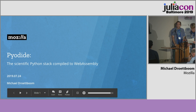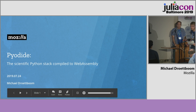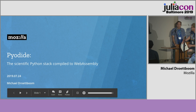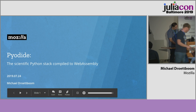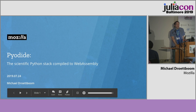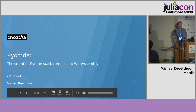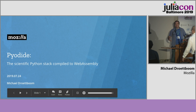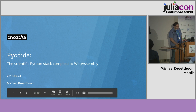Next up is Michael Dirtboom from Mozilla, and he's going to tell us about Iodide. Hi, good morning. So I'm presenting something about Python at a Julia conference — I'm fully aware of that. This is kind of a 'we're doing something over here, please come join us' kind of talk.